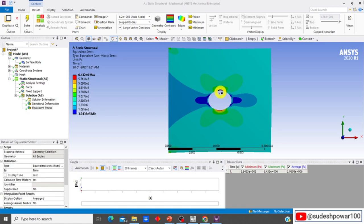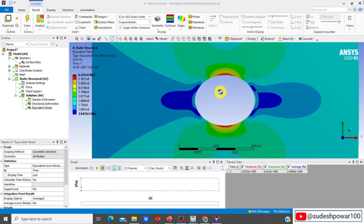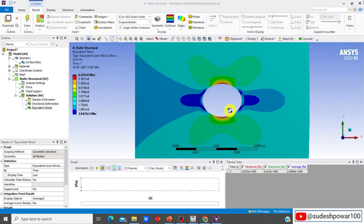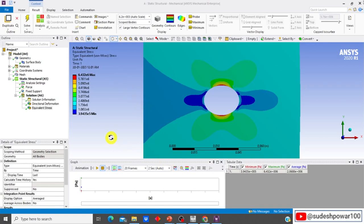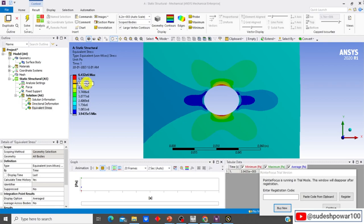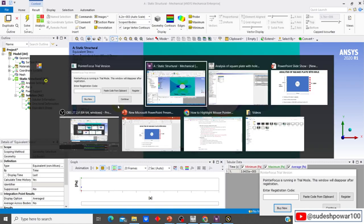The maximum equivalent stress occurs at the hole boundary, as shown by the red region — you can zoom in using the scroll wheel. The blue regions indicate minimum stress. From the legend, the maximum equivalent stress value is 6.432×10⁶ Pa. Let's now compare this with the analytical solution. So from numerical simulation, maximum stress = 6.432×10⁶ Pa.